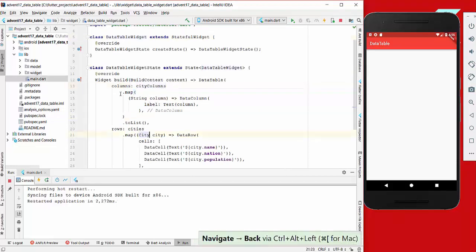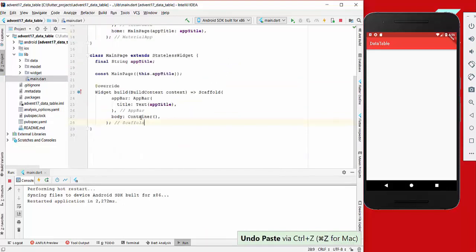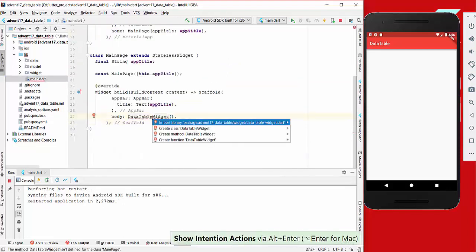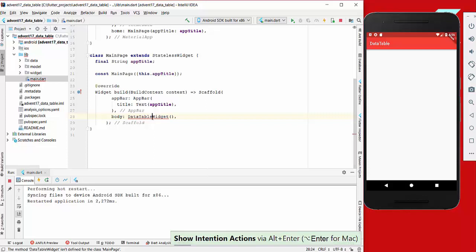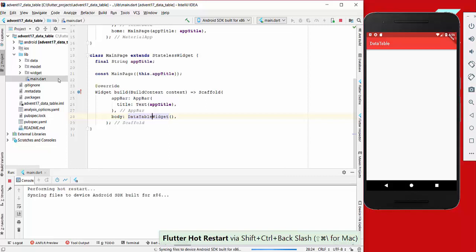The next thing we need to do is go to our main file, add our data table widget to the body property and import it. Now if you hot restart our application, we will see this list.